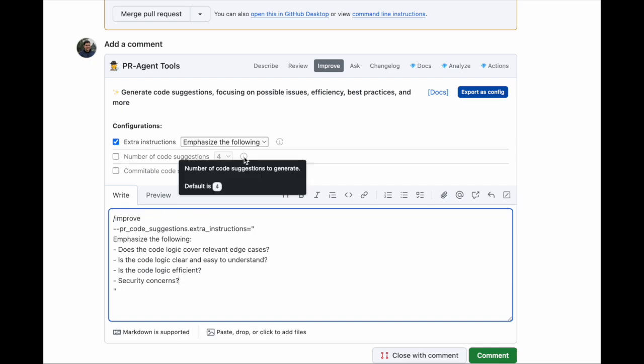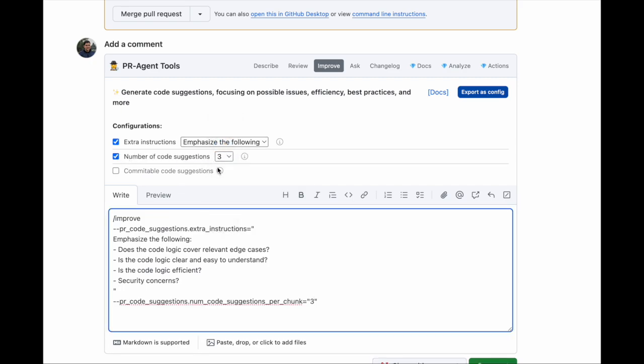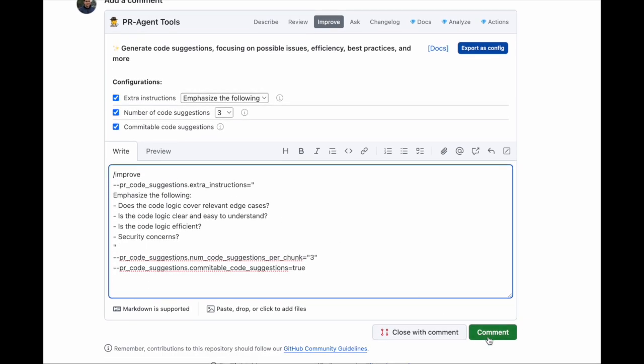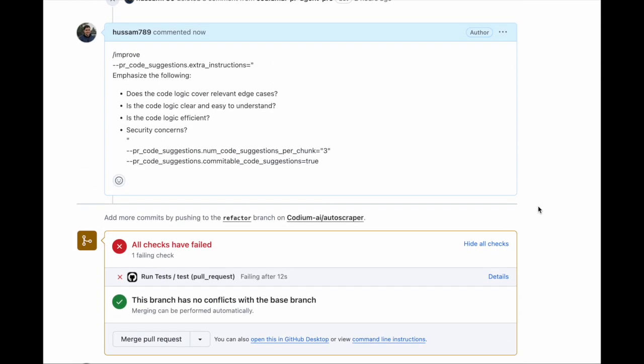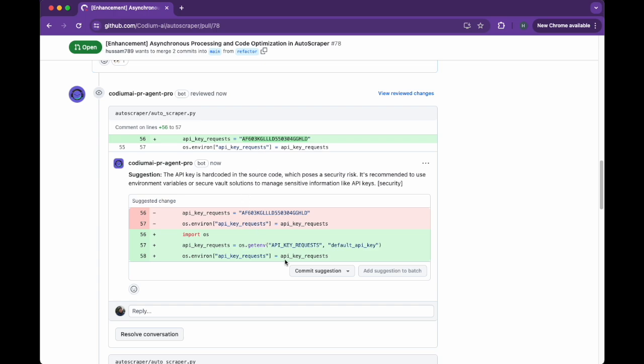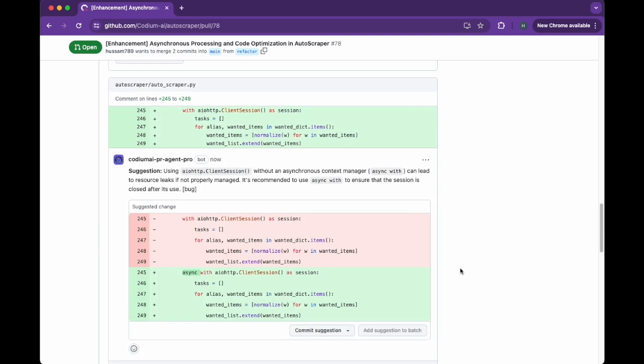I can configure the number of suggestions I want to be generated and whether I want them to be committable or as a comment. And there it is. It detected a security risk, just as I requested. I can immediately commit this suggestion to my PR. And here are the other two suggestions.